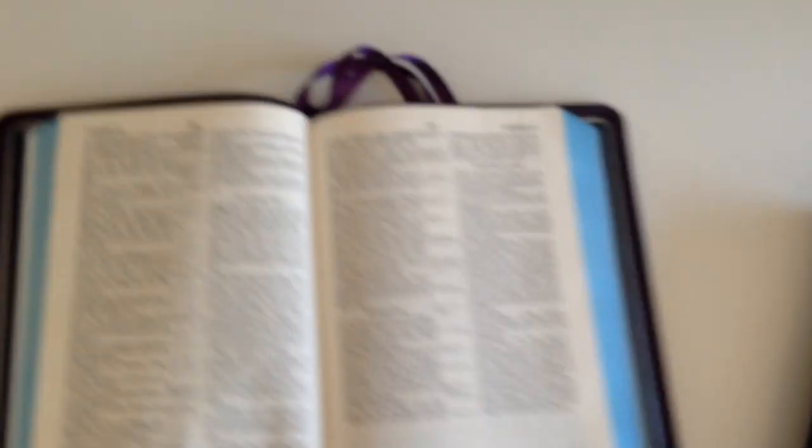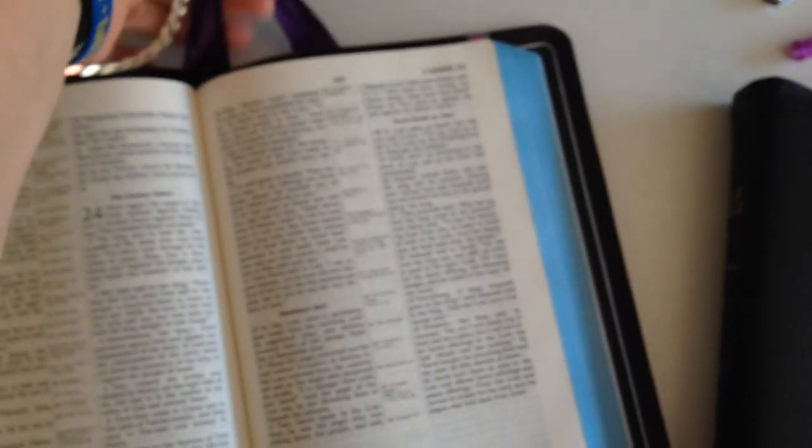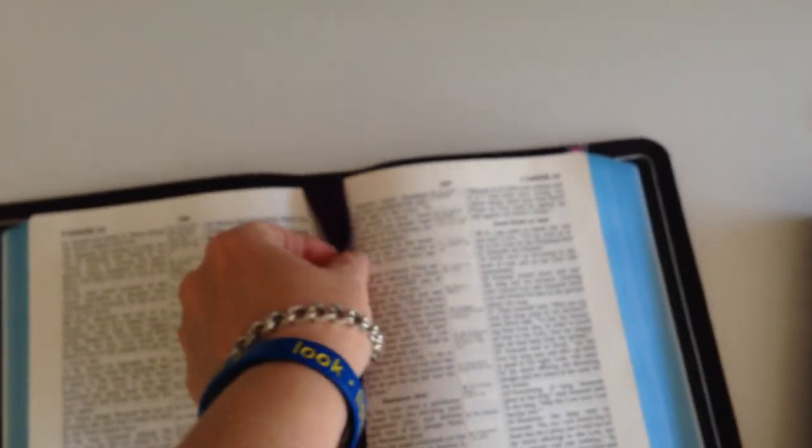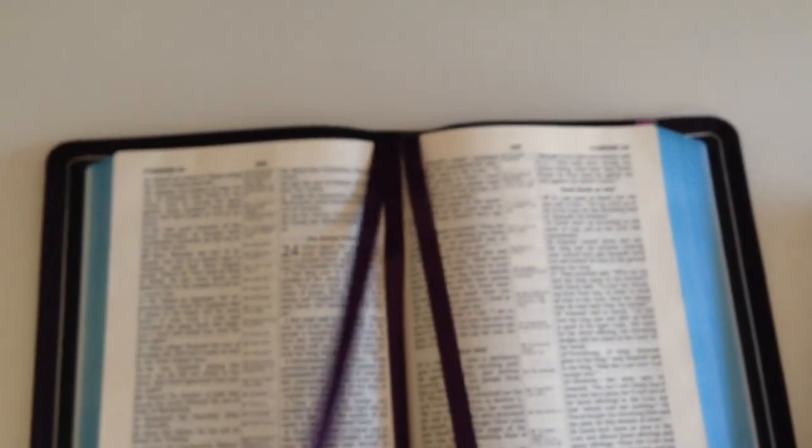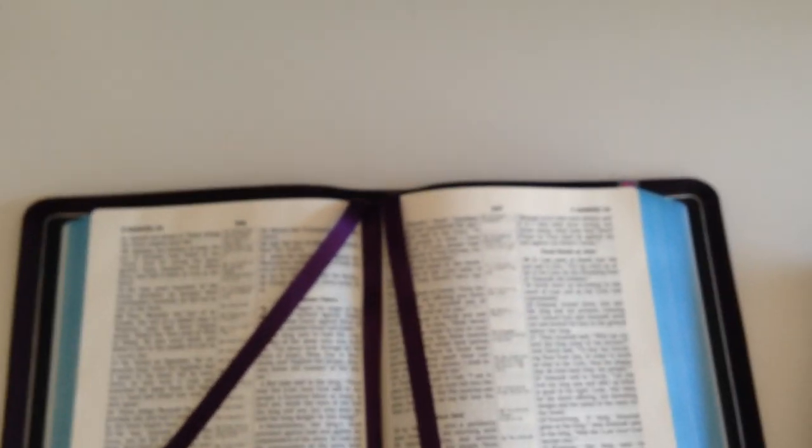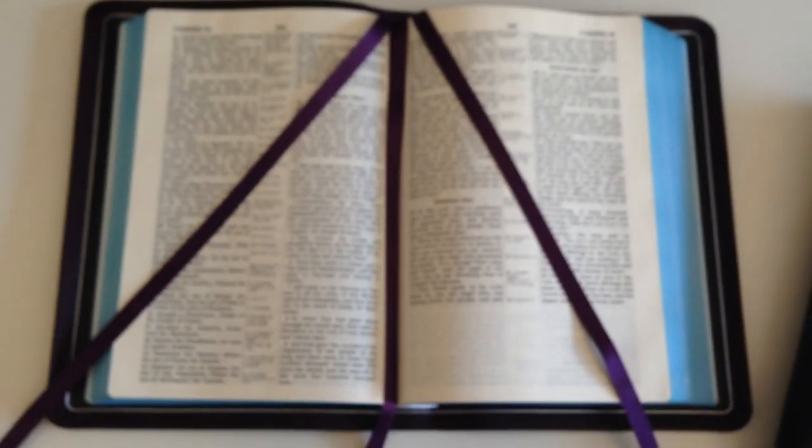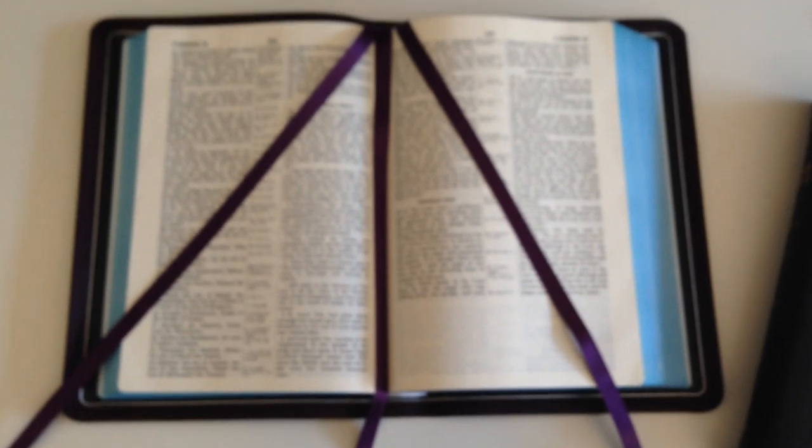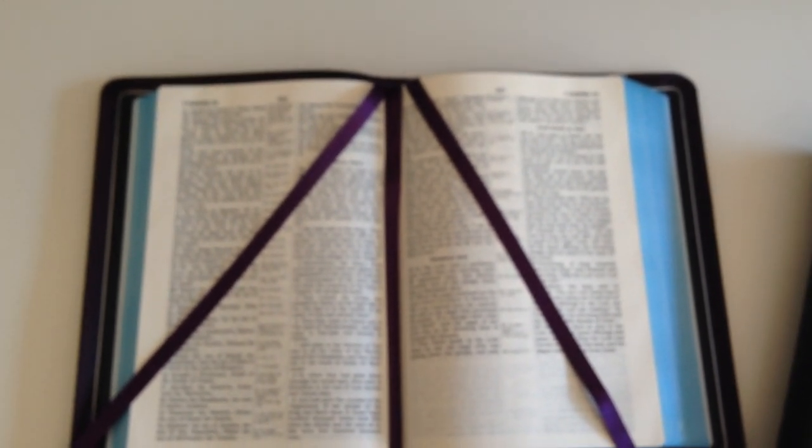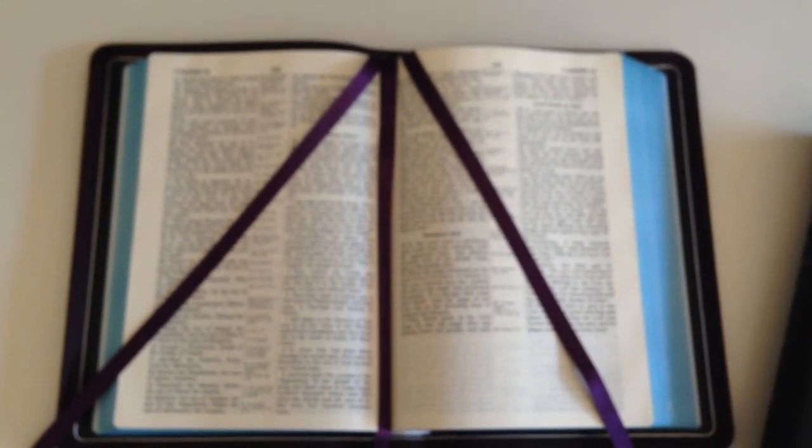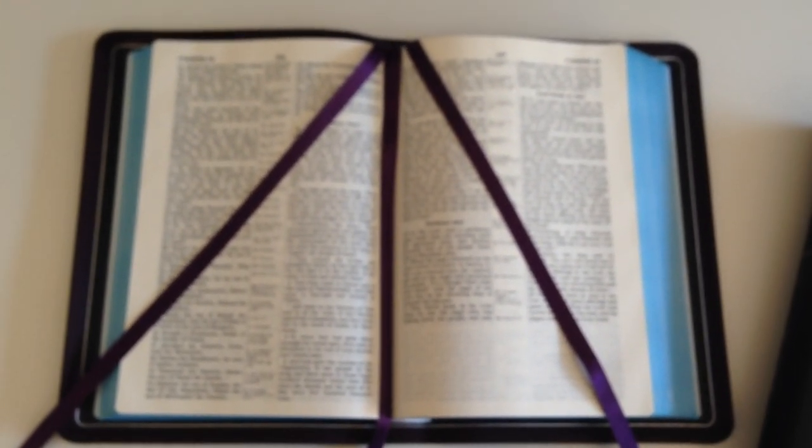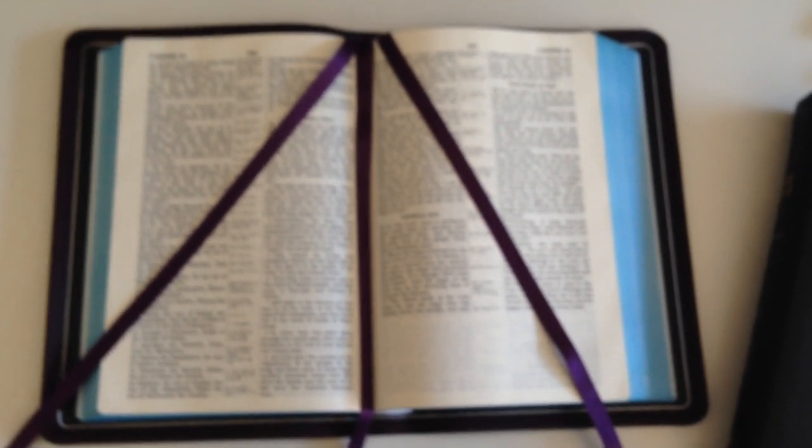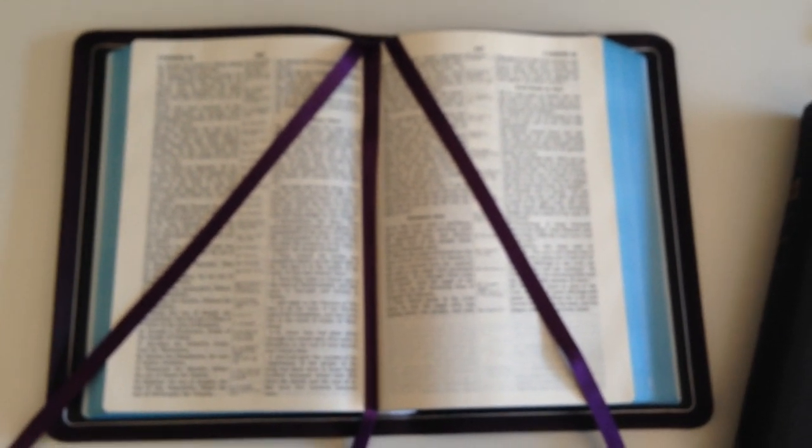But that purple is so nice. Let's see if I can get you a better shot of the purple, the layout of the ribbons.